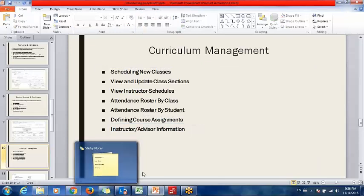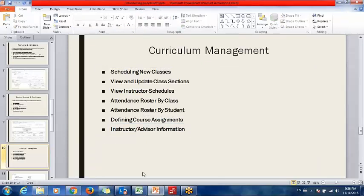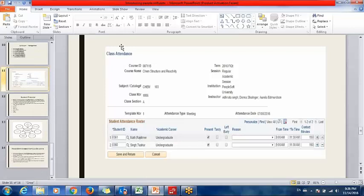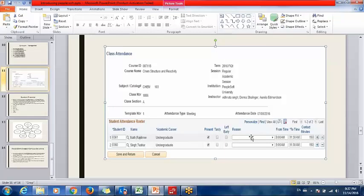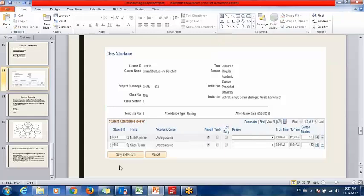Here is a snapshot of the class attendance page. These are the students enrolled in this class — Rajshi and Tushar. By clicking the option, we can mark a student as present or absent. The class timings shown are 9 a.m. to 11:30 a.m. After marking attendance, we can save and return from this page.